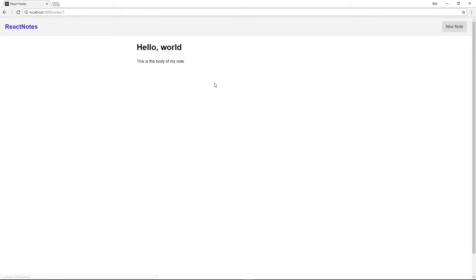So now that we can look at our notes, it would be really nice if our new note button worked and could add a new note.